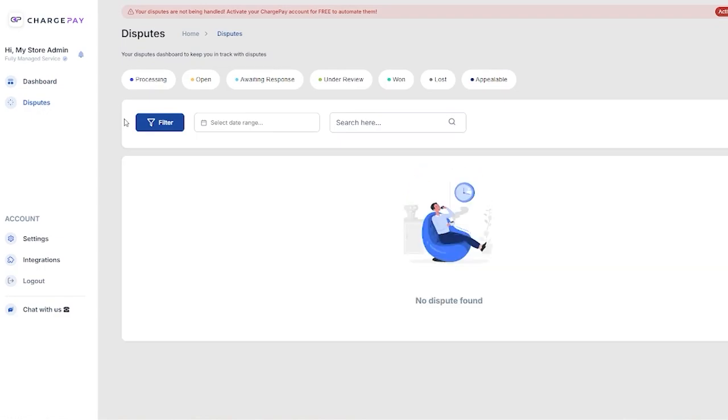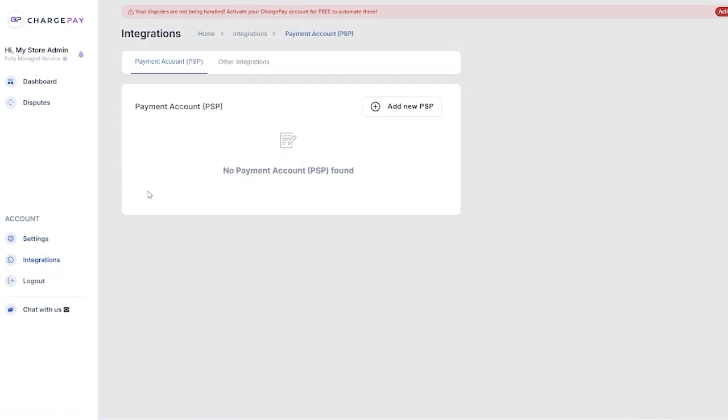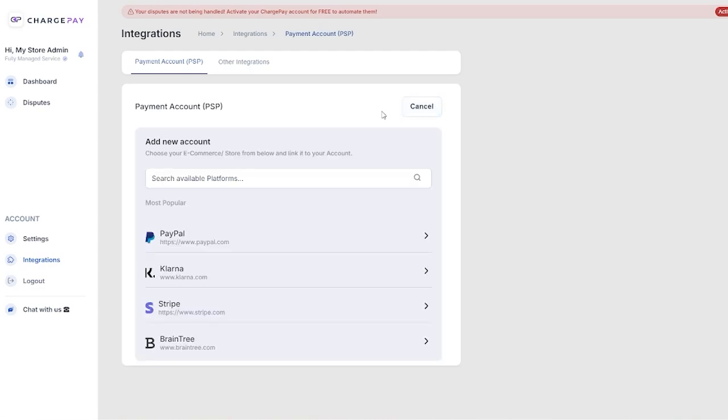It brings you over to your disputes where the money that's coming in might be processing, might be open, might be evading response, under review, whatever. It could be many things that you might want to work along with. Then you have payment accounts over here and we're going to add Stripe from this section.